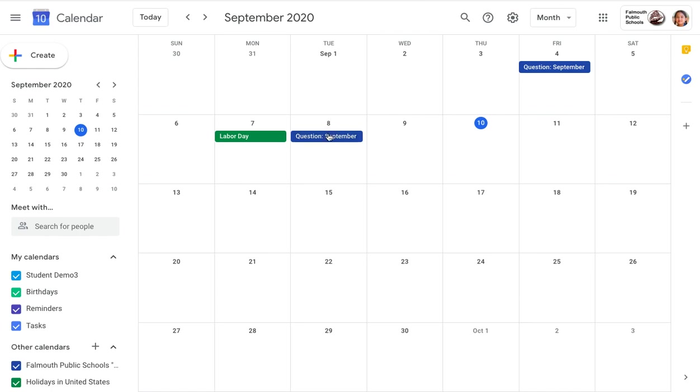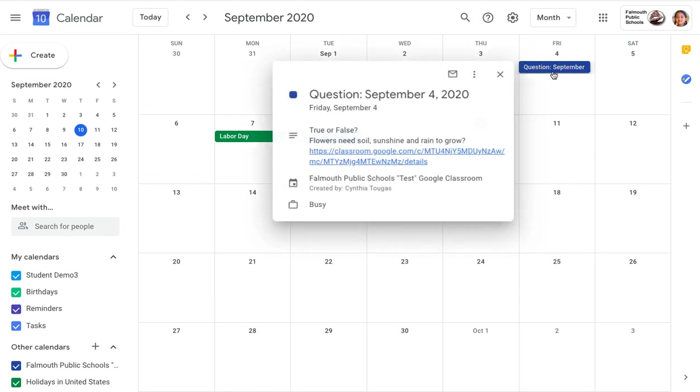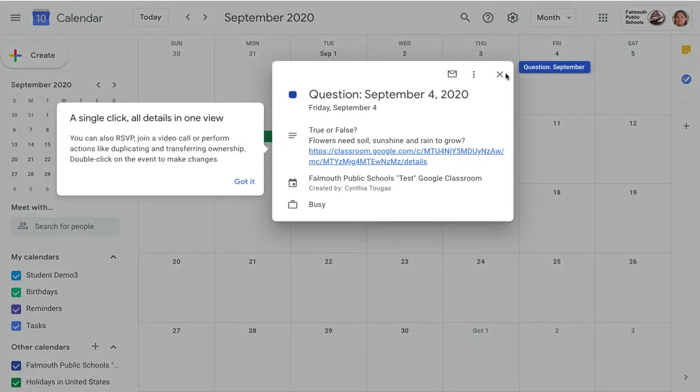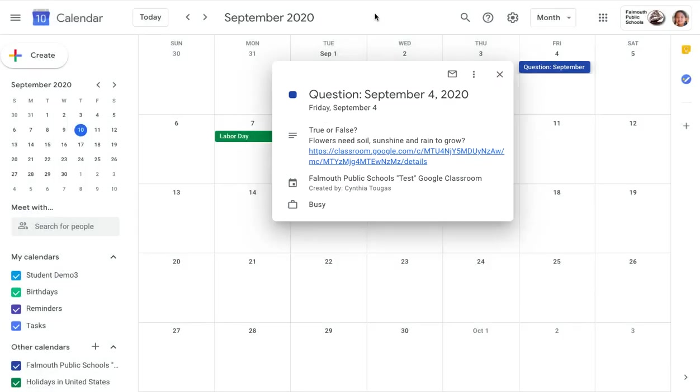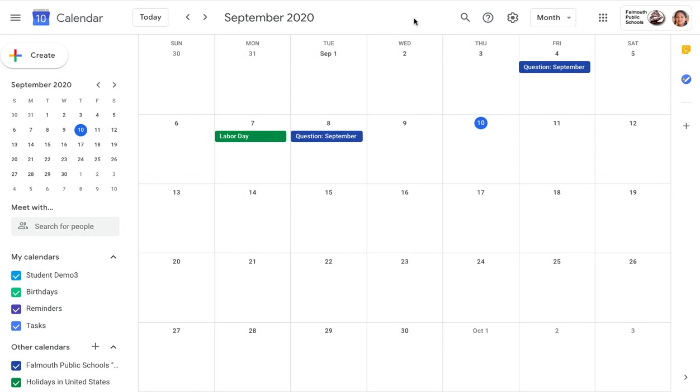And you can see that the different assignments that are here, even though there are only a few, they do show up. So Google Calendar is just one of the ways that you can see your assignments in Google Classroom.